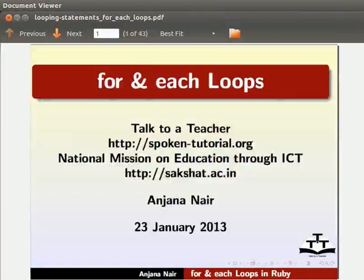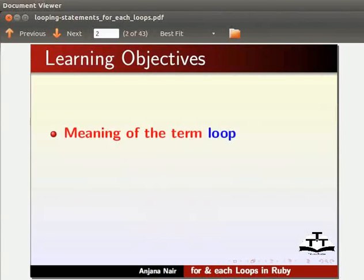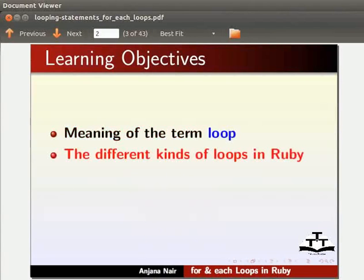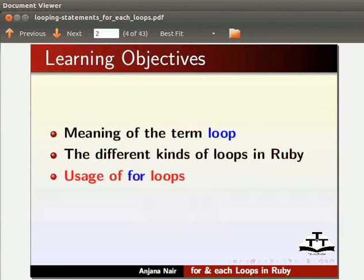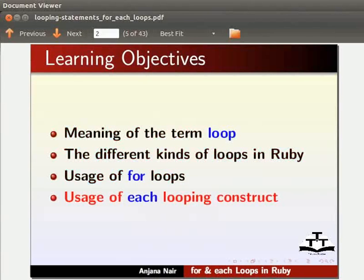Welcome to the tutorial on for and each loops in Ruby. In this tutorial, we will learn the meaning of the term loop, the different kinds of loops in Ruby, usage of for loop, and usage of each looping construct.